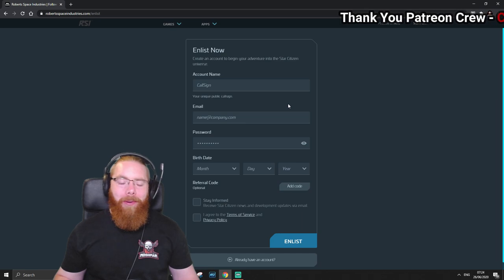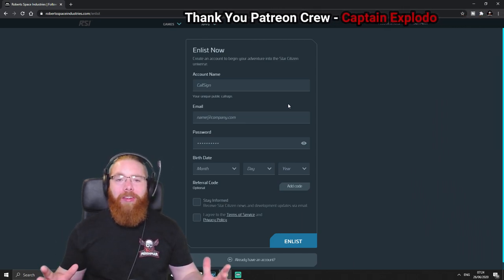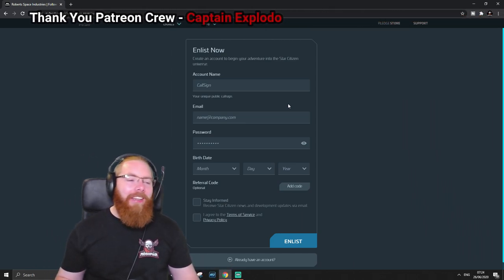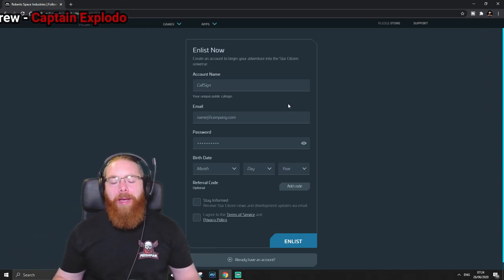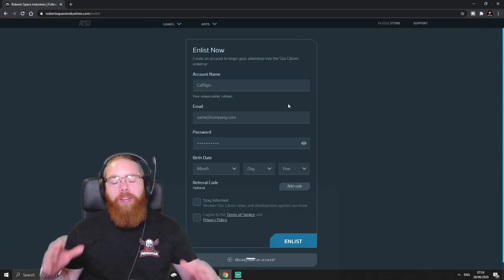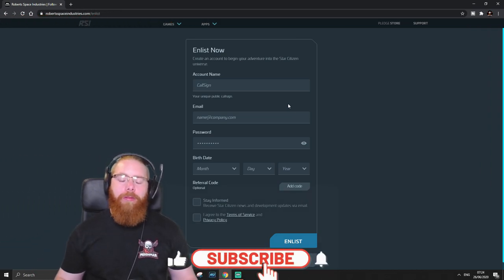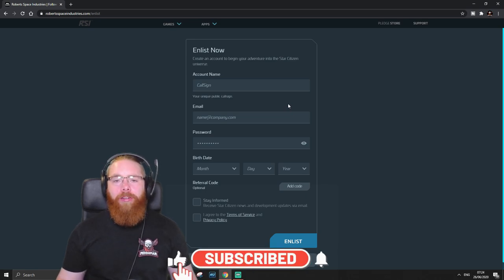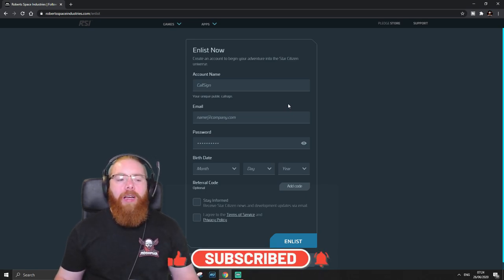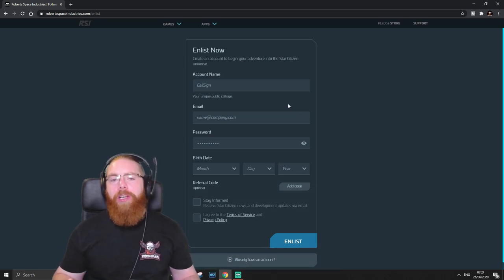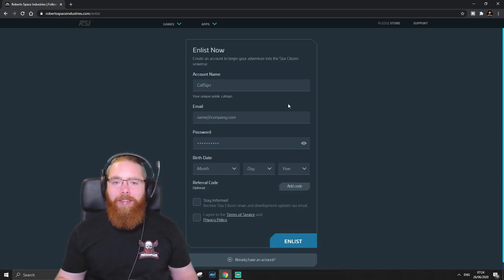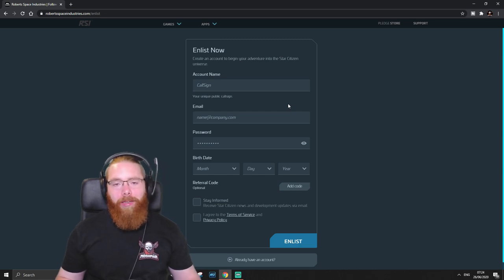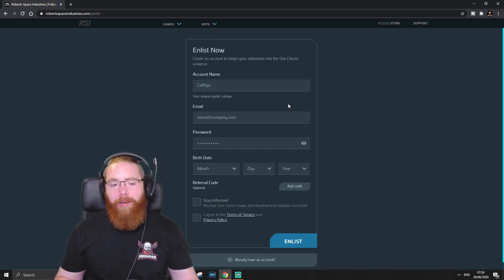And the first thing I really want to point out is your account name because that's something I messed up completely. But the link to the Enlist Now page is in the description below. So click that link and it will make things much easier for you to get on with. If you were looking for this normally, just go on Google and type in Roberts Space Industries Enlist. Click the top link, it should be the right one, and it will take you to this page anyway.